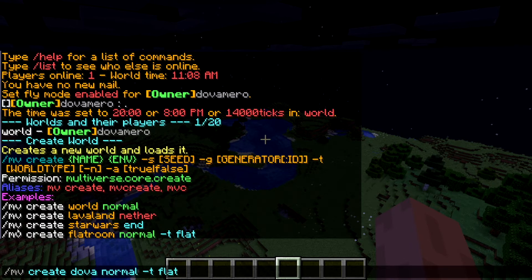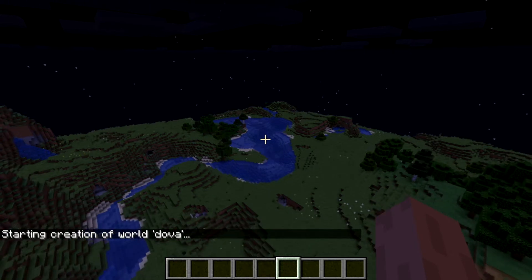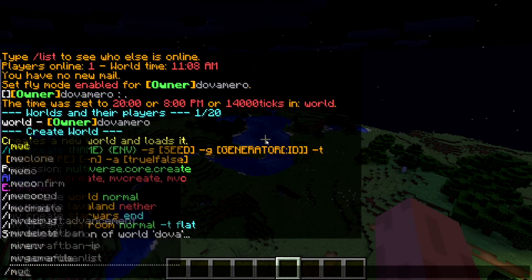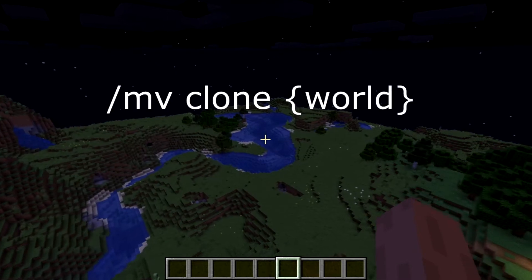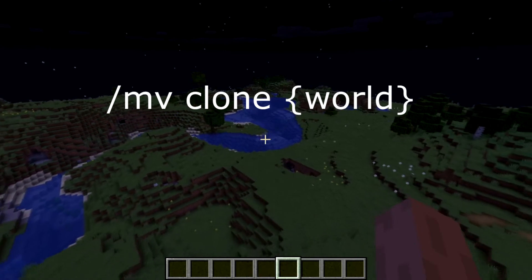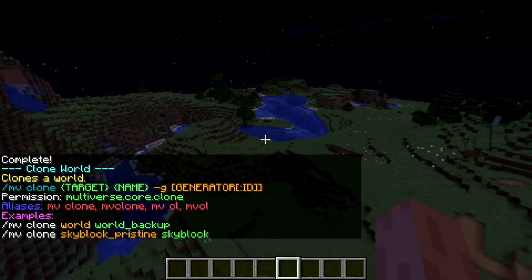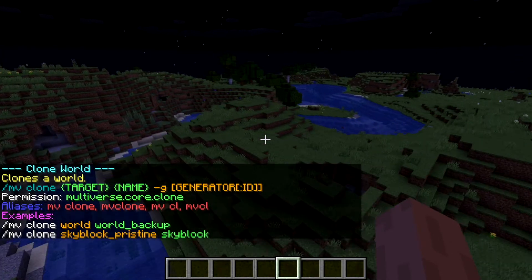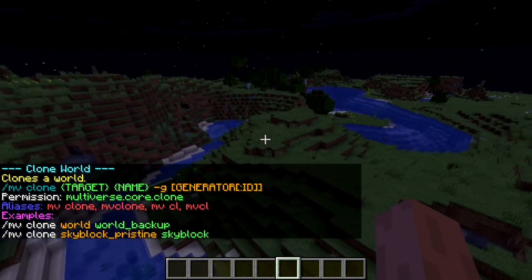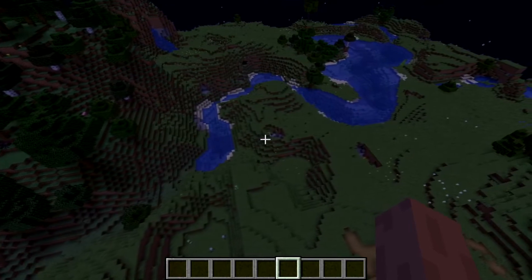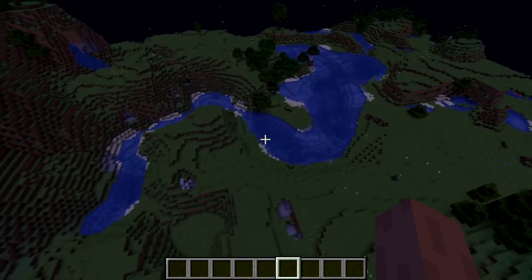I'll just name it 'dova', set the type to normal, and add the flat flag — it's going to create it. Once it's been created, there's another cool command called 'mv clone'. When you use 'mv clone', you can basically create a clone of a specific world if you want to back it up. Let's say the server got corrupted — you just need a backup just in case anything goes wrong, and you can update it daily.